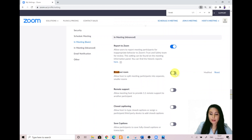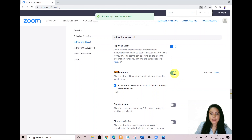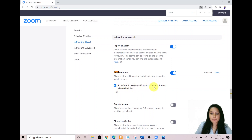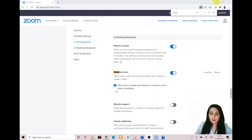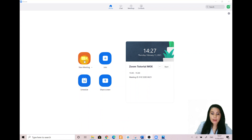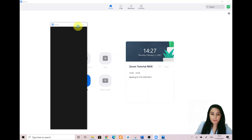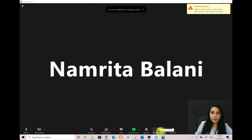You should check the button that says 'allow host to assign participants to breakout rooms when scheduling.' Once you have enabled that, go back to your Zoom client and check out the function there. Click on new meeting, expand the window, and the breakout room option should appear on the bottom toolbar. There it is — breakout rooms.